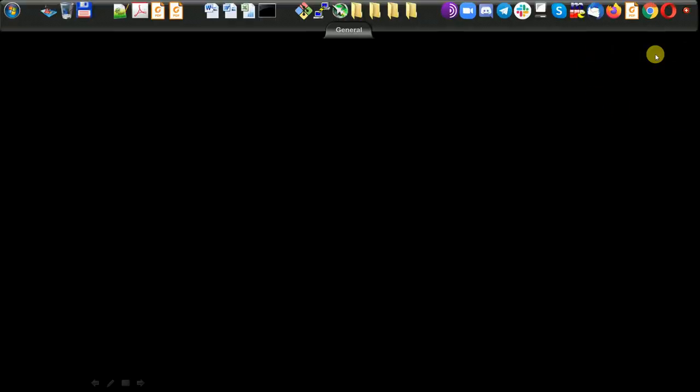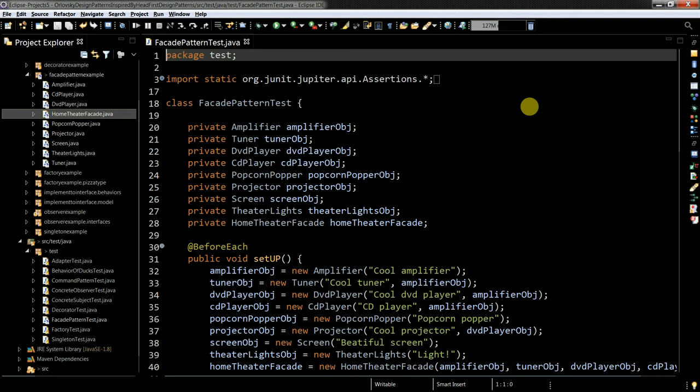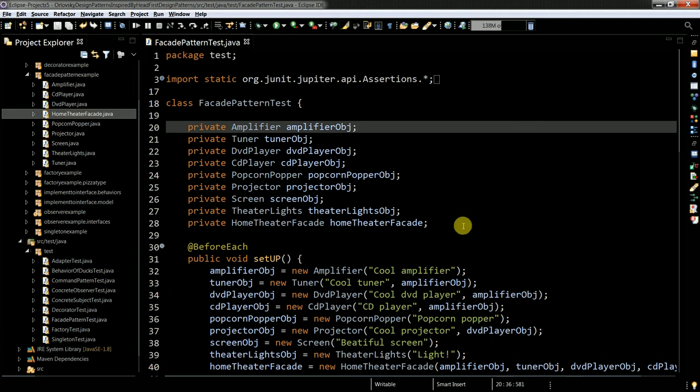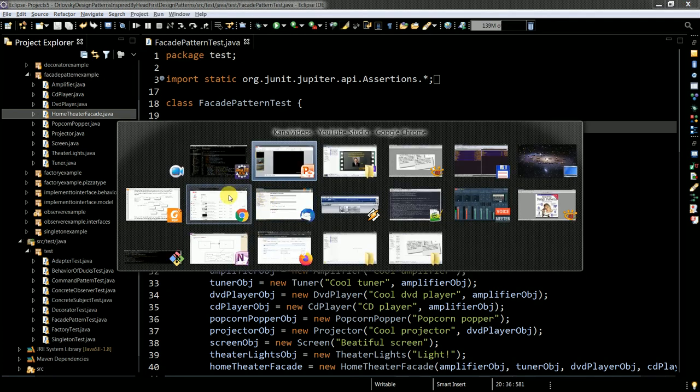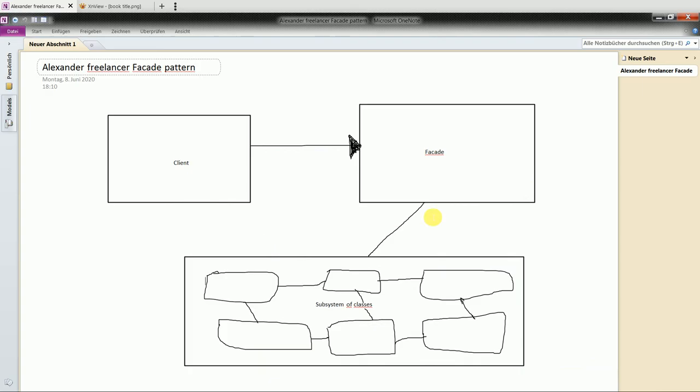So now as I said earlier, we can discuss the facade design pattern. Let me go to my whiteboard. So what is the facade pattern?